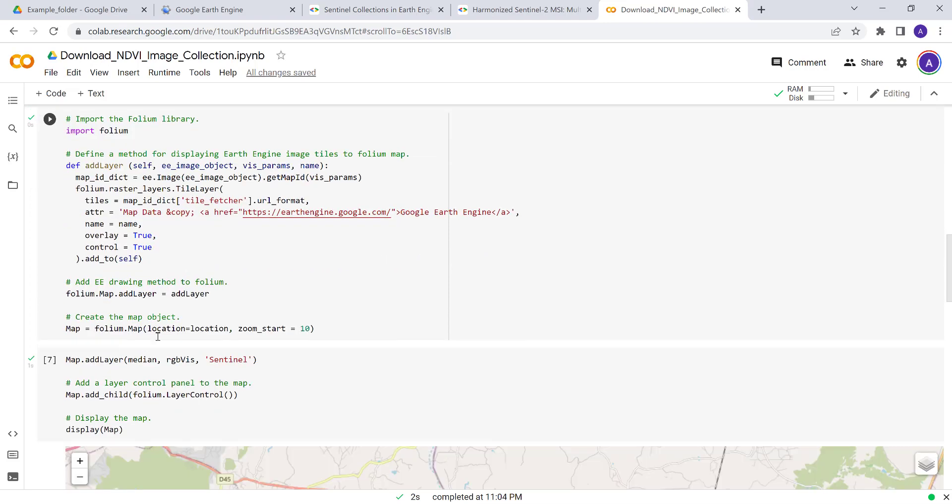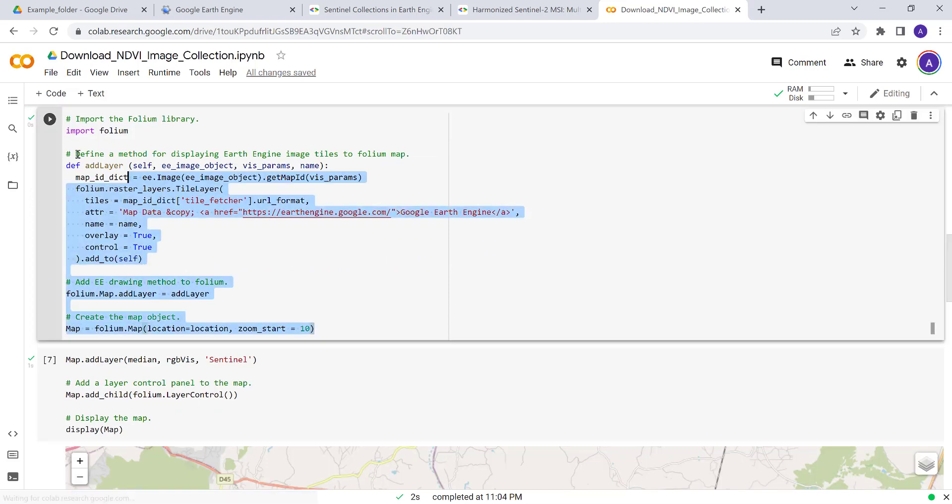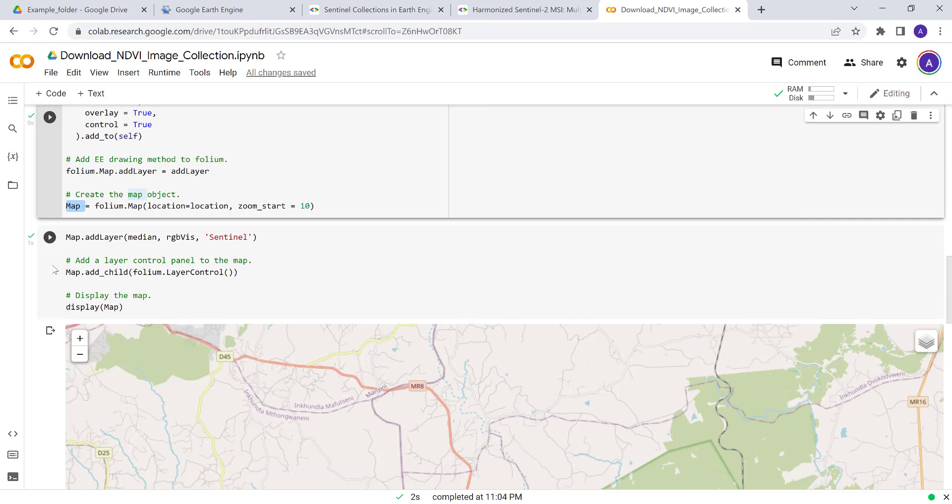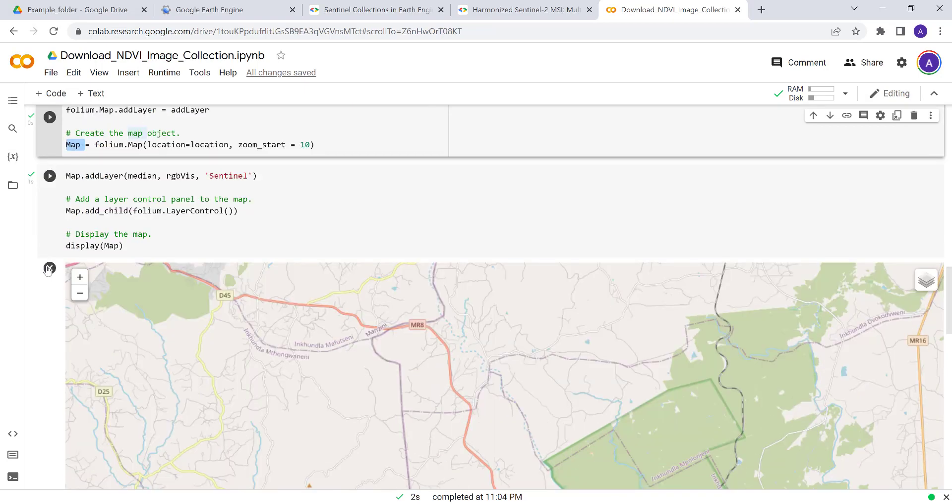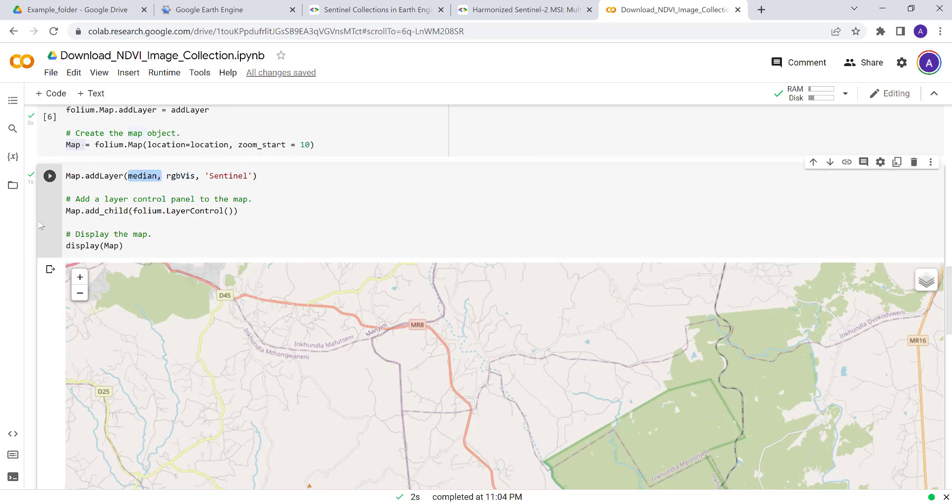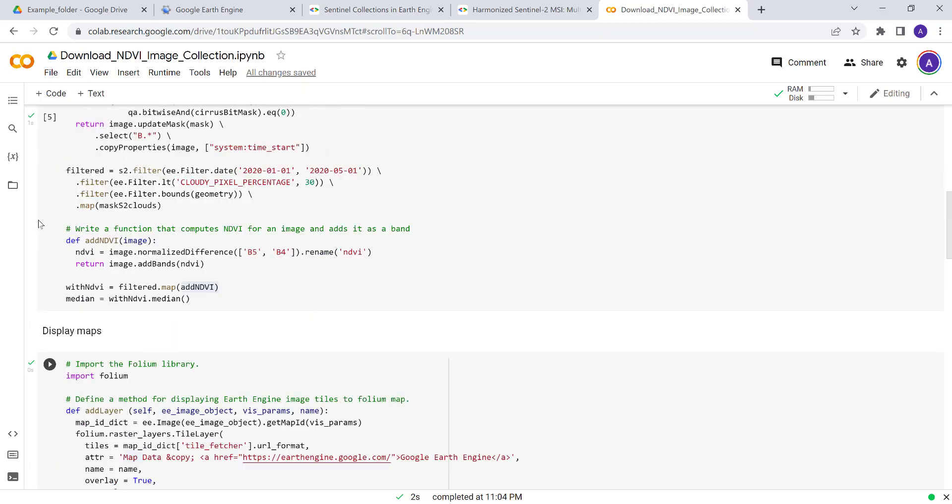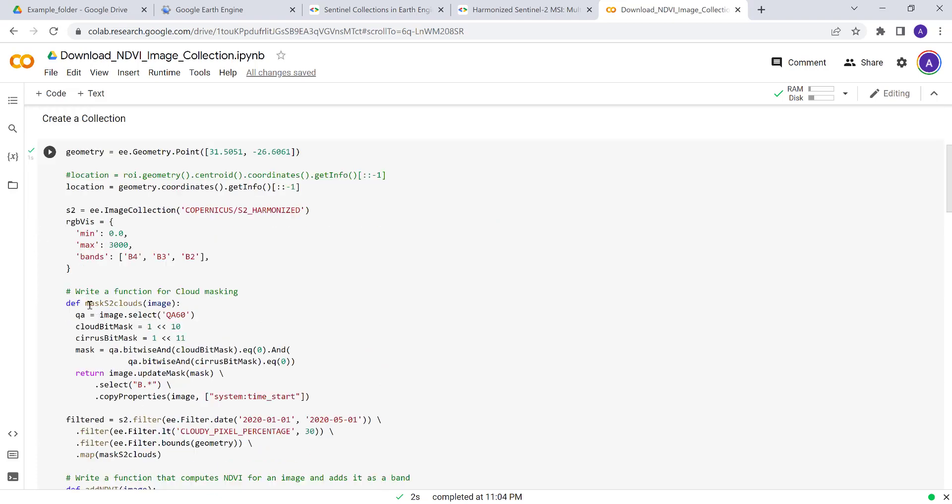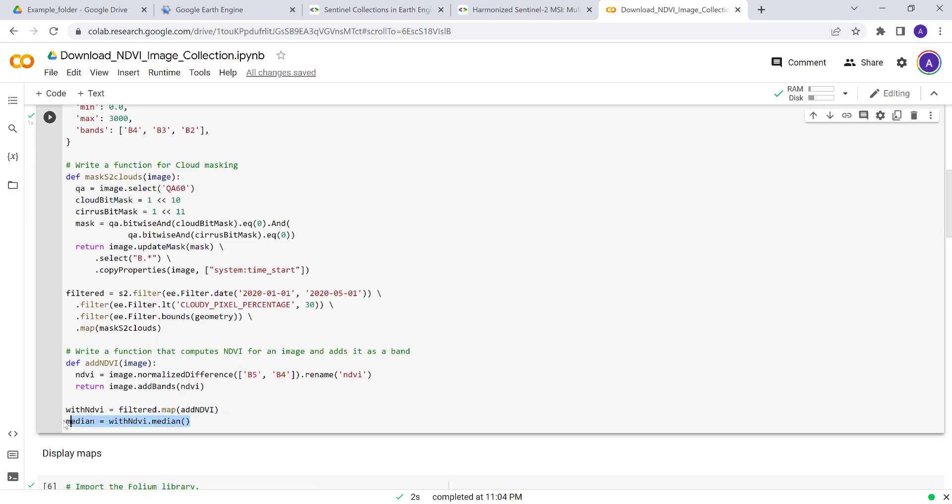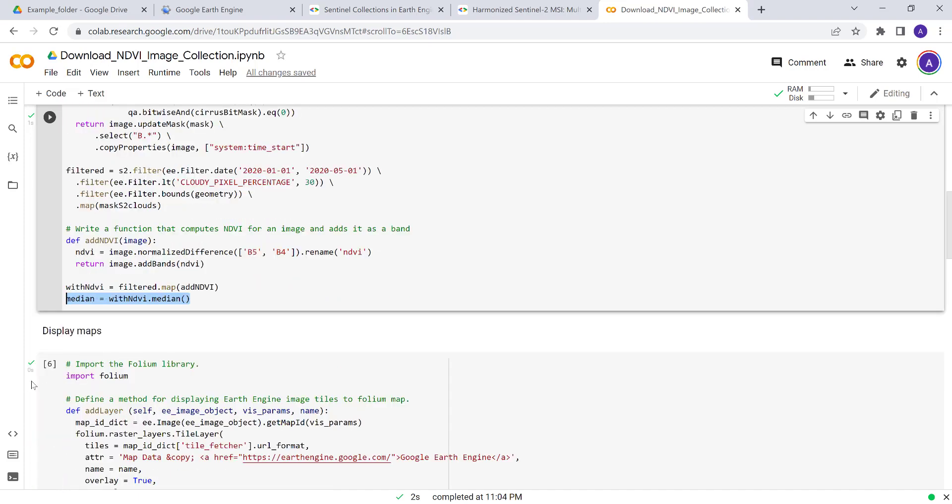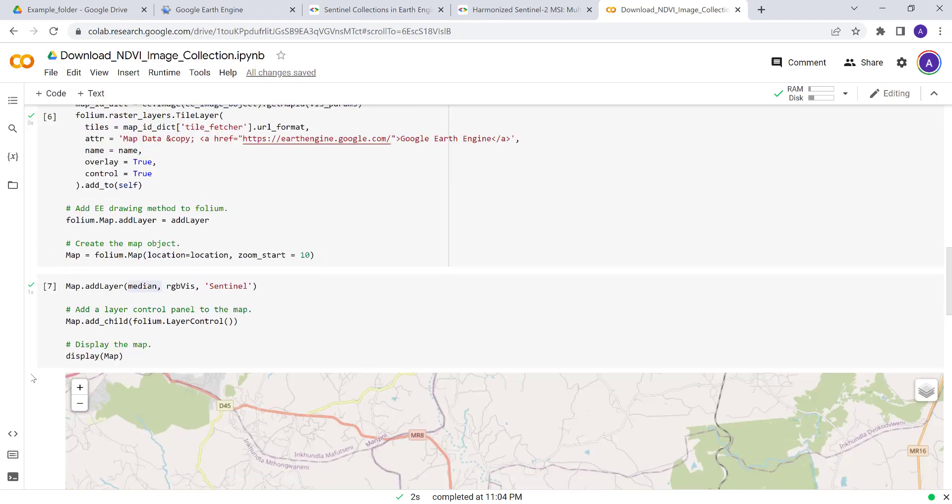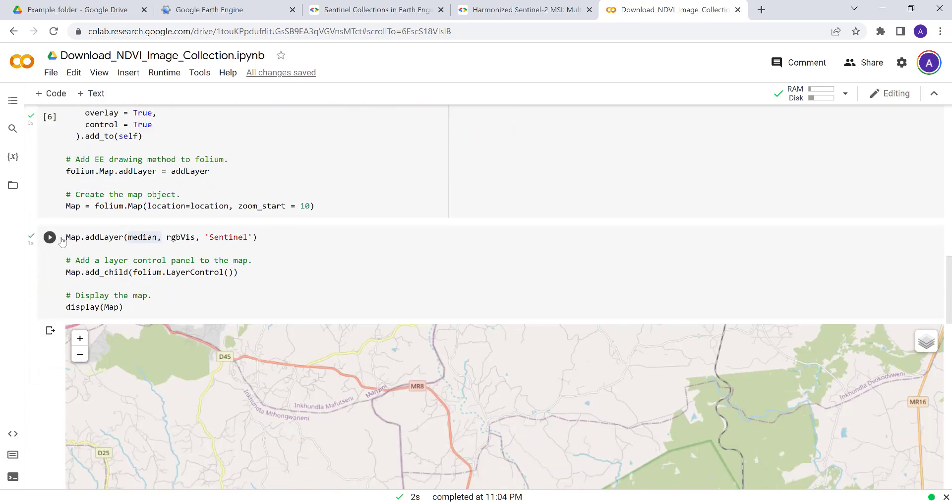So the next thing is a Folium package. We'll import Folium to do some visualization here, and we'll create a map function based on the Folium library. Using map_add_layer, we'll just visualize the median image we have created. We've calculated the median image over that five-month period—for each pixel within the image collection, calculate the median value.